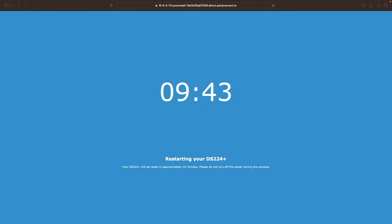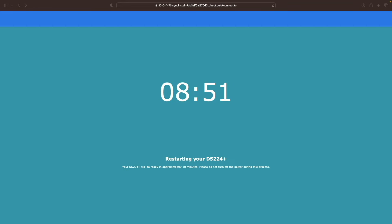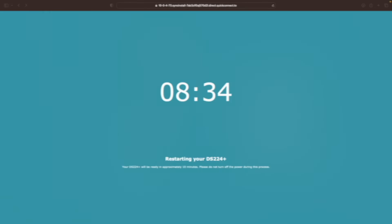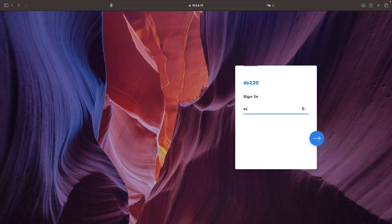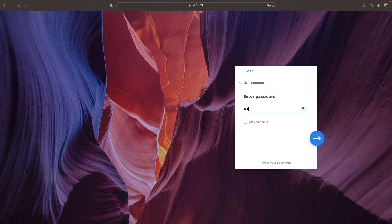I'll let the installation complete, and when done, I'll be at the DSM login screen, where I can log in with the normal admin username and password that I've been using.